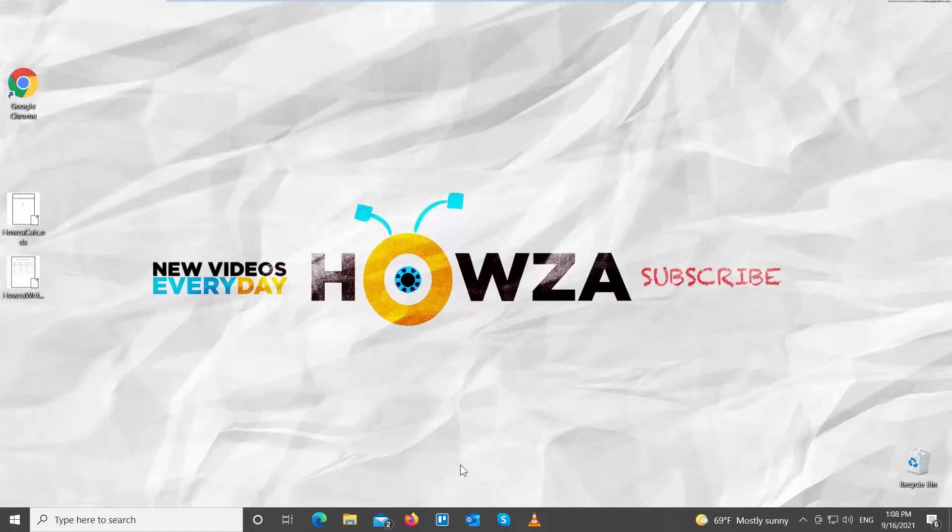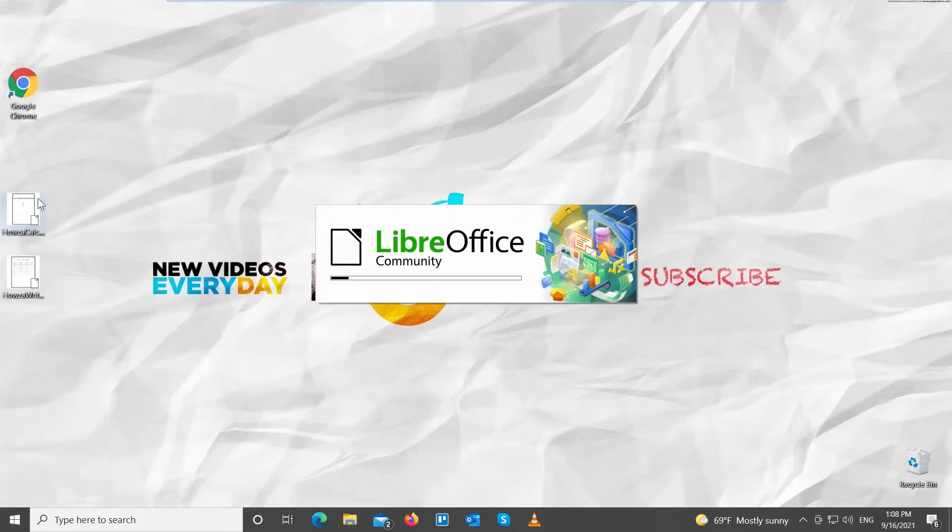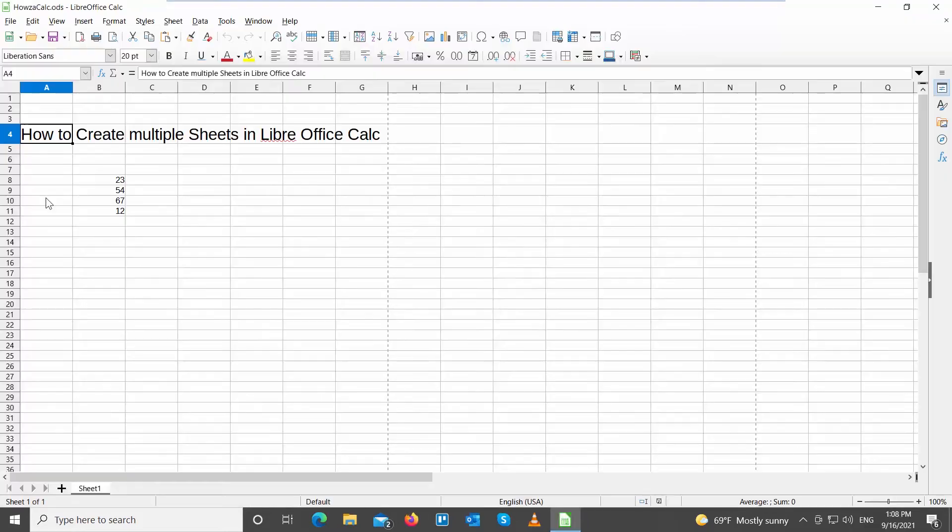Hey! Welcome to Howza Channel! In today's lesson, we will teach you how to create multiple sheets in LibreOffice Calc.